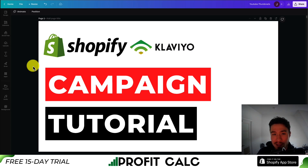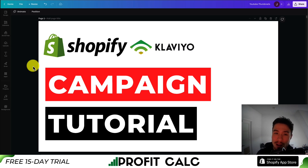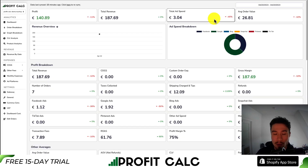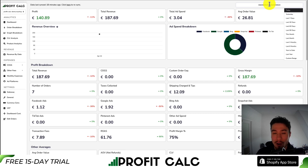Hopefully this helped to clarify the process. If you enjoyed this video, I would love it if you hit that like and subscribe button below. If you have any questions, leave a comment. I also want to mention our sponsor, ProfitCalc — the one-click profit calculator available for your Shopify store.